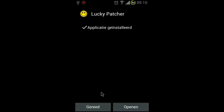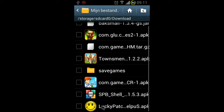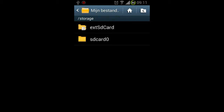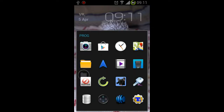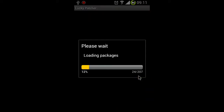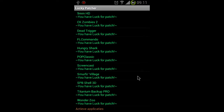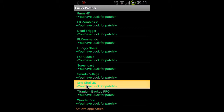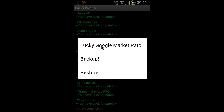Don't open SPB Shell already, otherwise the patch won't work. If you open it, the Google Market will not recognize it as a paid app - but with the patch it will. Now go to Lucky Patcher, click on it, and long-press on SPB Shell. Then press 'Lucky Google Market Patch.' Yes, and of course you need root.